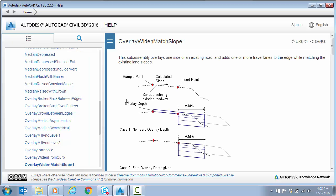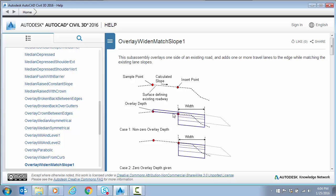So as you can see from the Help file, this sub-assembly basically drops two points wherever you specify, either based on a width or a point control. And it will compute or find the elevation of an existing ground surface at that point. And you have the option to make an overlay surface or an overlay structure here or not. You can see you have an overlay here or none here.